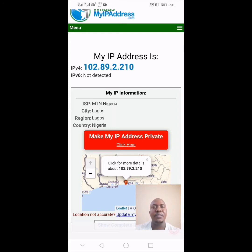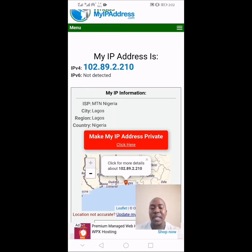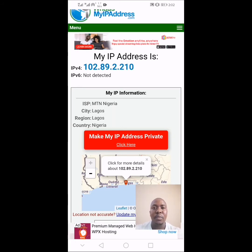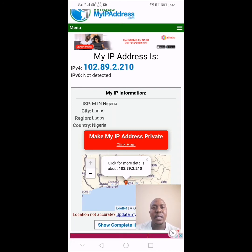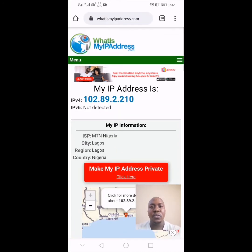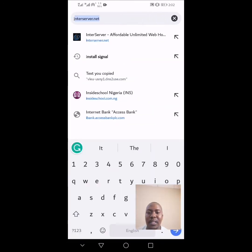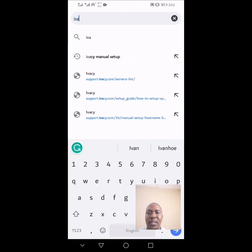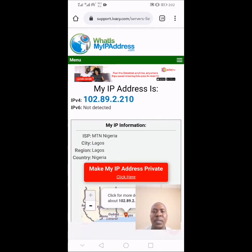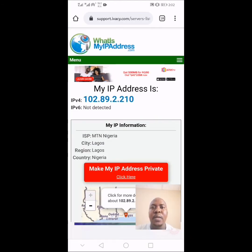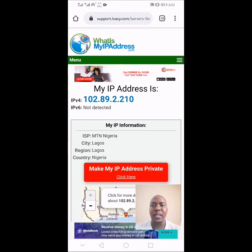You need a VPN service. In this case, I have an iVasi VPN paid account, and I'm going to use my iVasi VPN account to set up the manual VPN access on my Android phone. The first thing you need to do is go to your VPN service and look for the server list on the iVasi website.